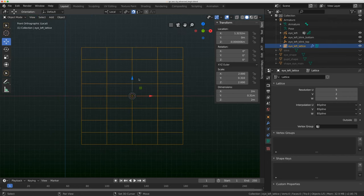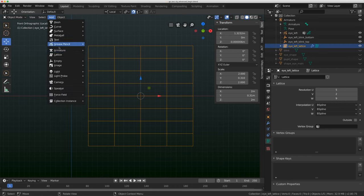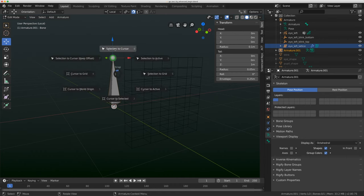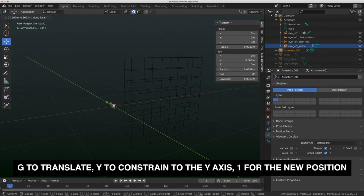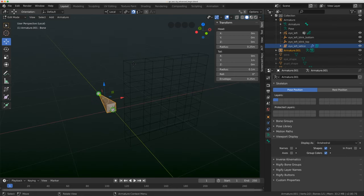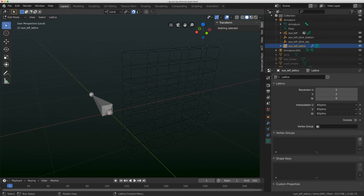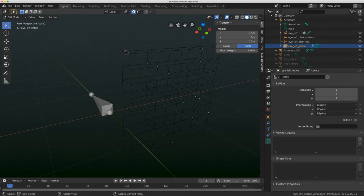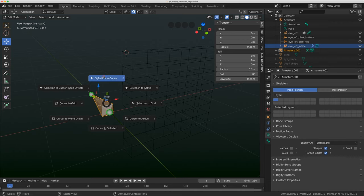With the lattice selected I'll go to local view, put my cursor at the origin, and add a rig. With the rig added, I'll put the bone in world space: Shift+S, selection to cursor, G, Y, one. Now, you cannot snap to the points in a lattice — this is a known issue in Blender, just a feature not yet implemented. So instead we're going to use the cursor. I'll select these two points up here, do Shift+S cursor to selected, then select the bone and do Shift+S selection to cursor.